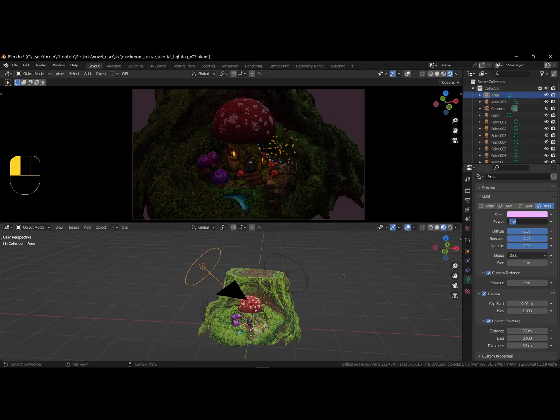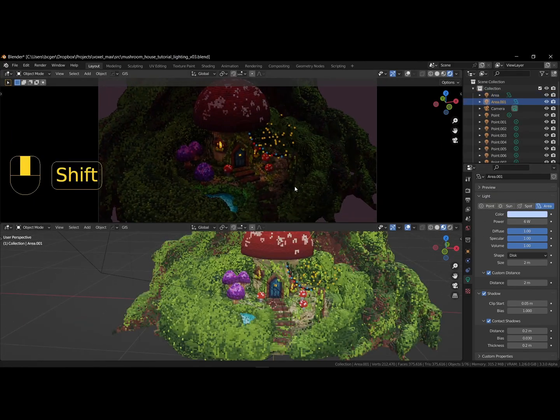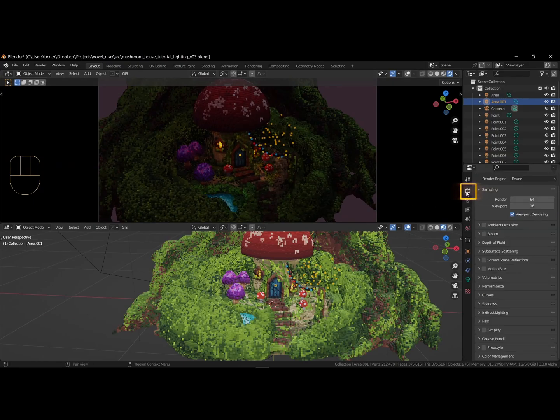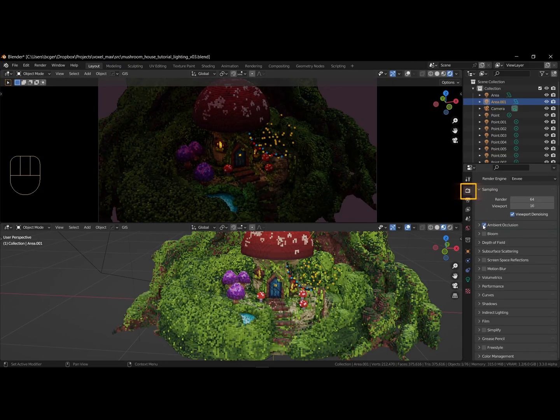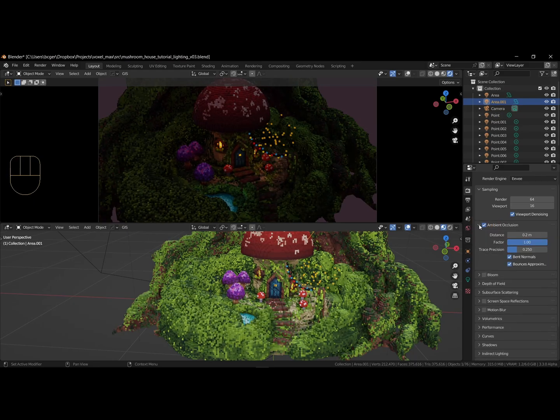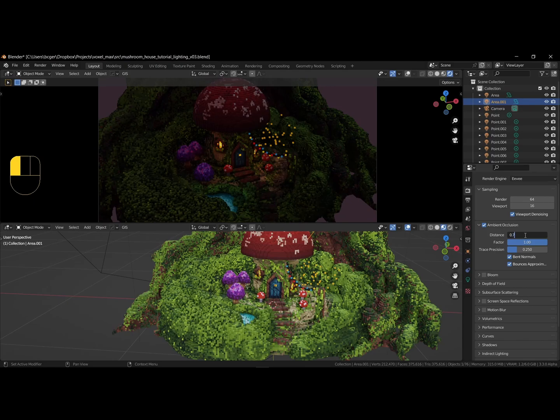Let's turn on post-processing effects. Go to the render settings here, and enable bloom and ambient occlusion. I increase the distance to 0.7 meters.